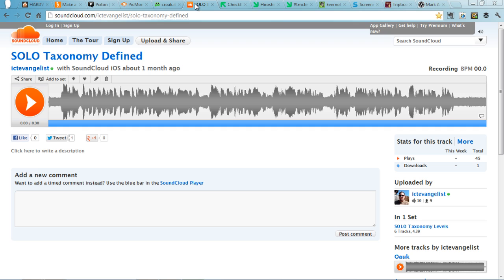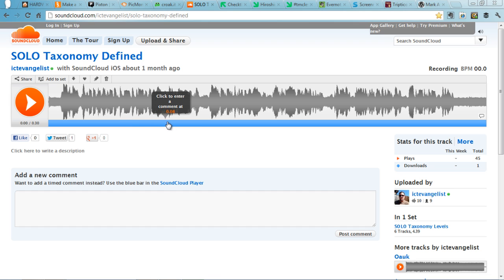SoundCloud works in a similar way, but you can have longer audio, and students or yourself can also comment on the audio along the timeline.